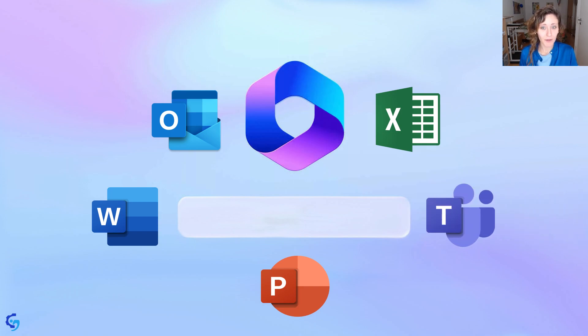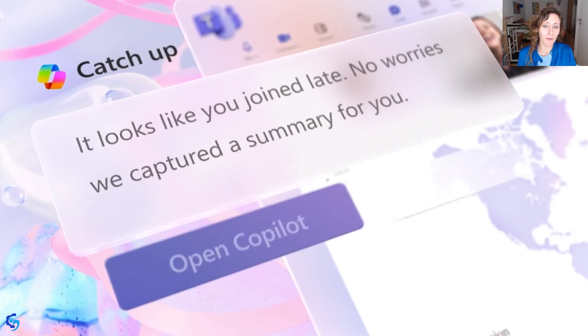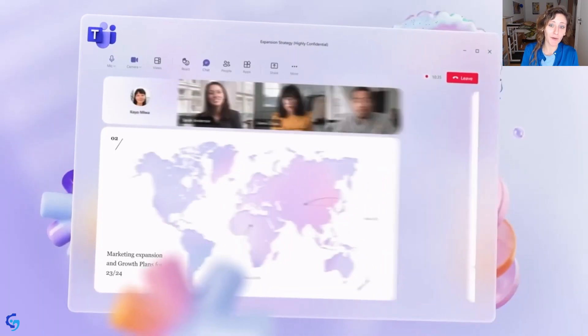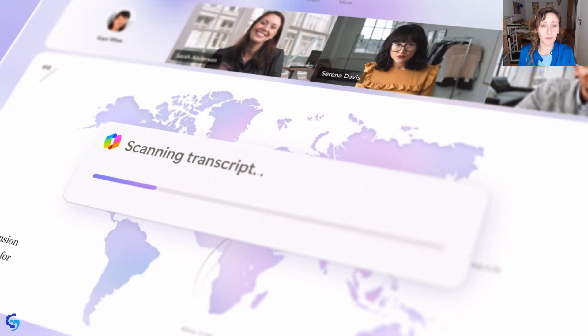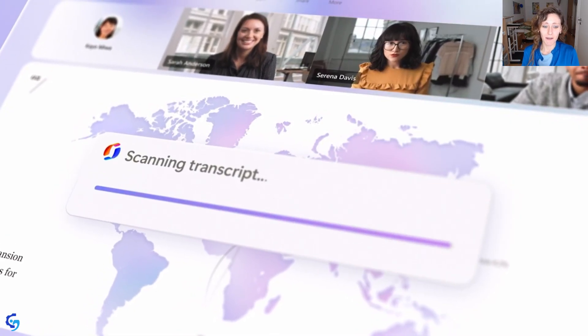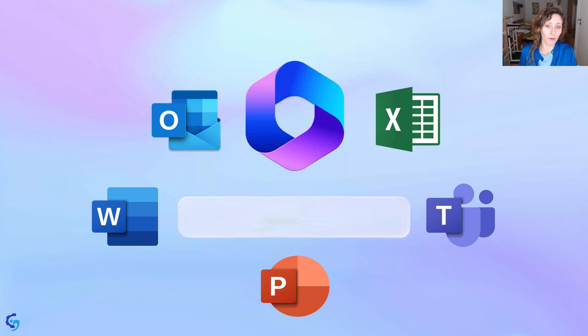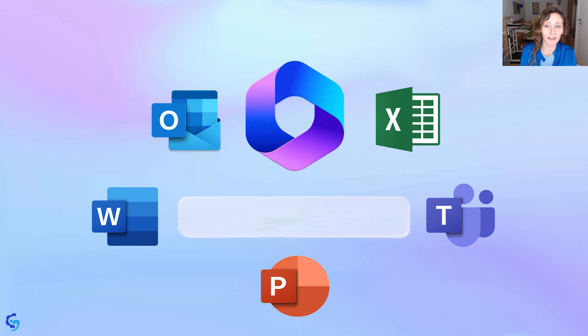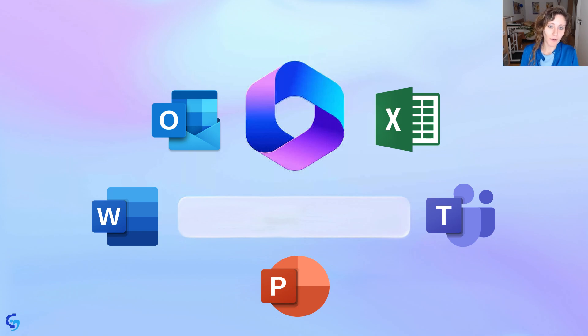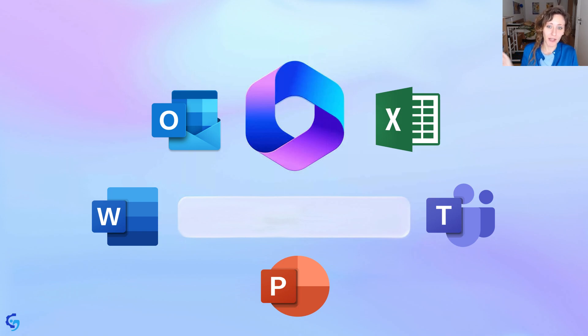In Microsoft Teams, you will be able to summarize meeting notes, or better, the Microsoft Copilot will do it for you. And this is thanks also to the transcript of the Microsoft Teams. You know that in Microsoft Teams, you can basically have all the transcripts of the recording of a meeting. And the Microsoft Copilot will analyze all this transcript and try to generate automatically a summary of the meeting.